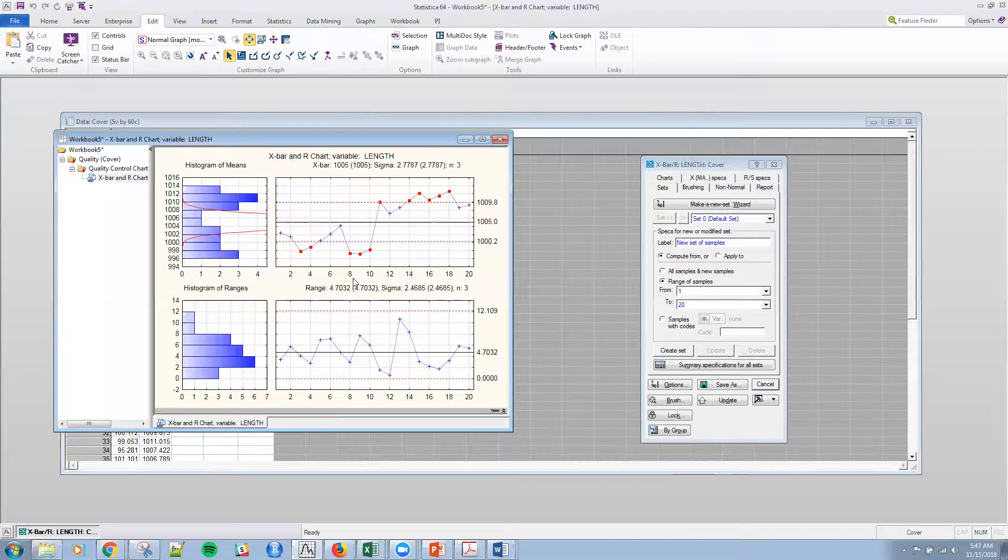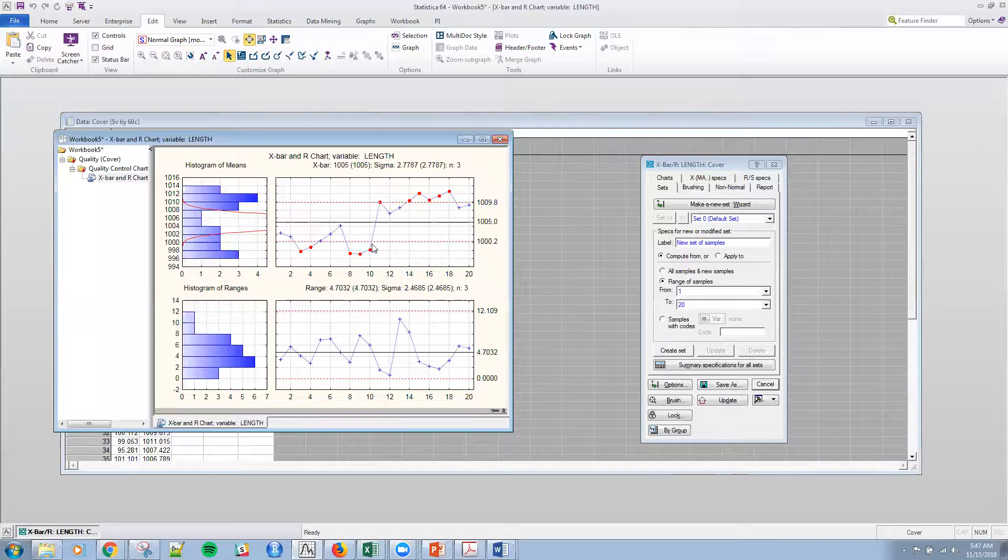So now we can see that the variation via the R chart is within control. This lower chart, everything is within control, but the upper chart actually has a jump and several points out of control. And it looks like I've had a shift change.